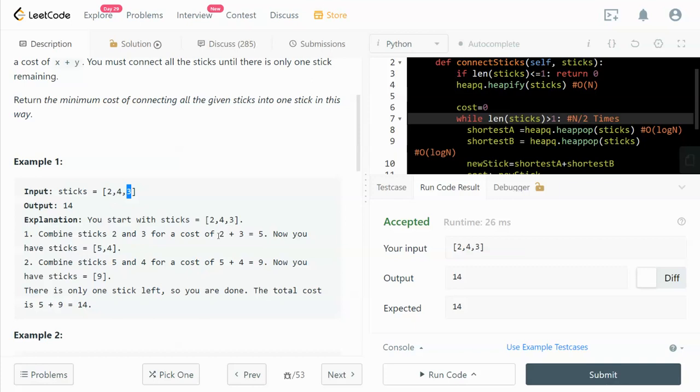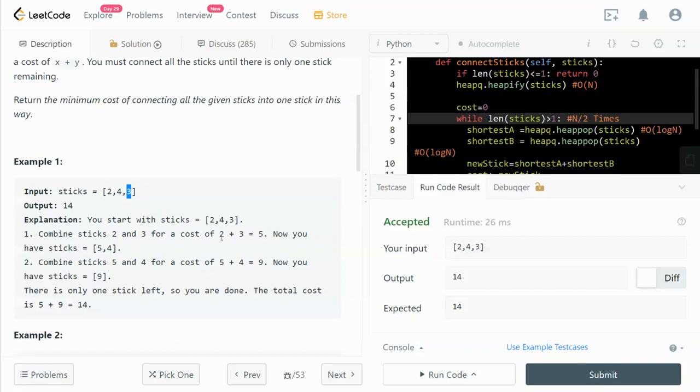To calculate the minimum cost, we have to merge the two shortest sticks first. In this case, we will merge the two shortest sticks, which are 2 and 3, and we have to pay a cost of 5, which is equal to 2 plus 3.